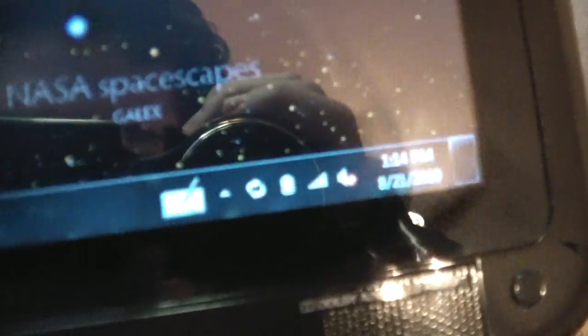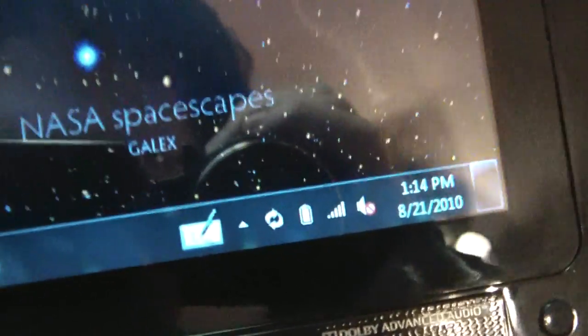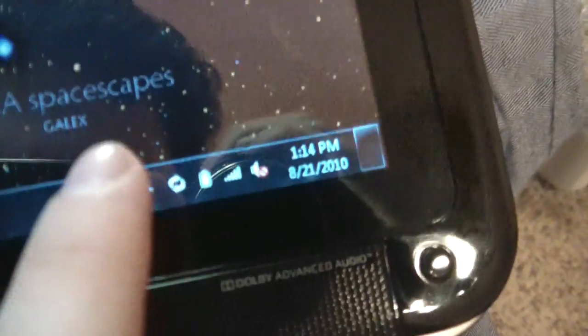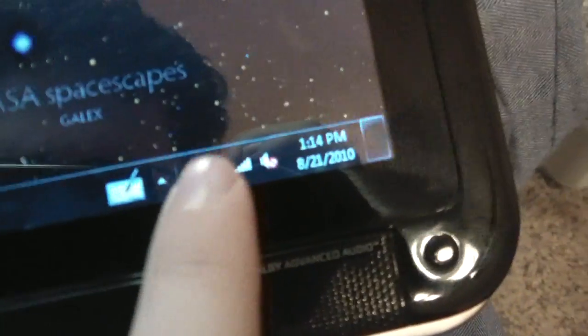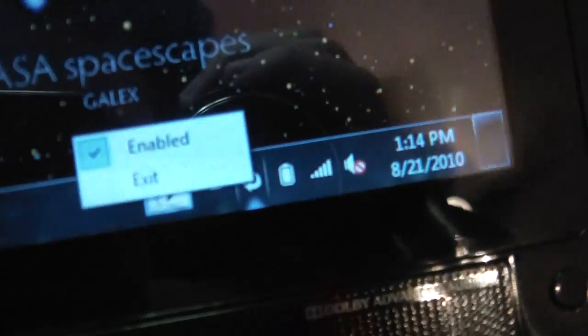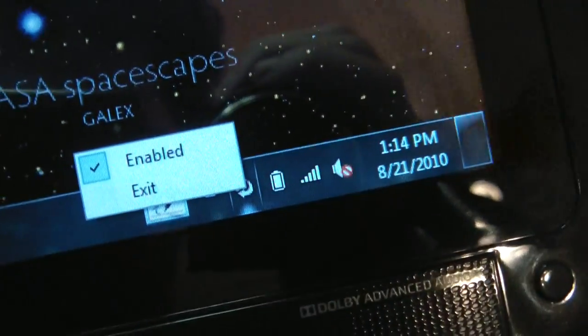I'm just going to show if you zoom up on the sync icon. You can easily disable it by tapping it. Enable, disable, exit, whatever.